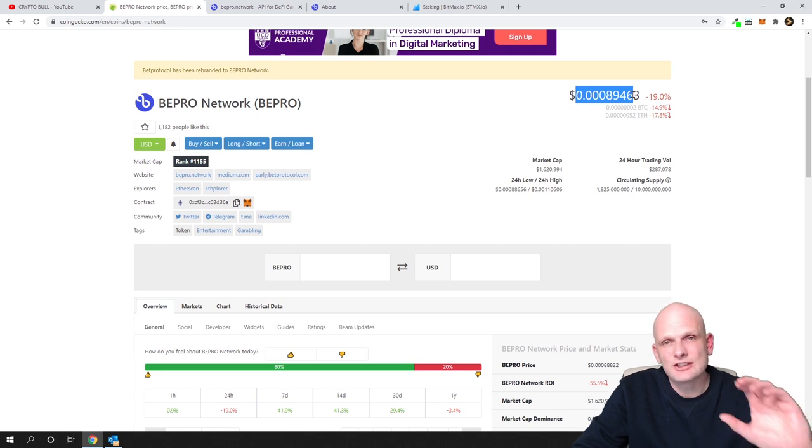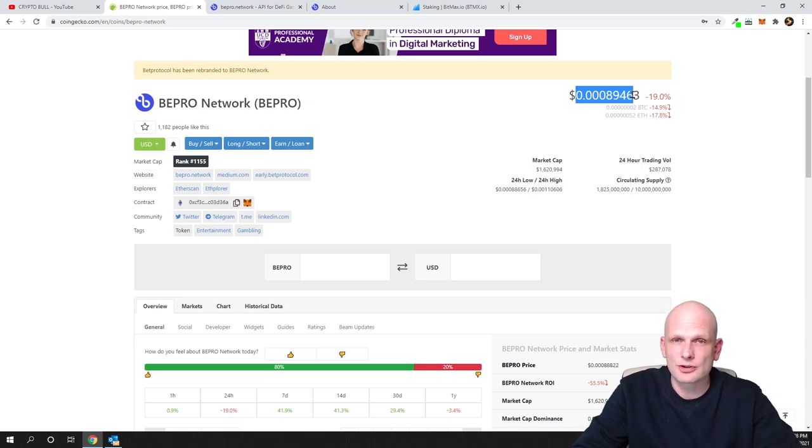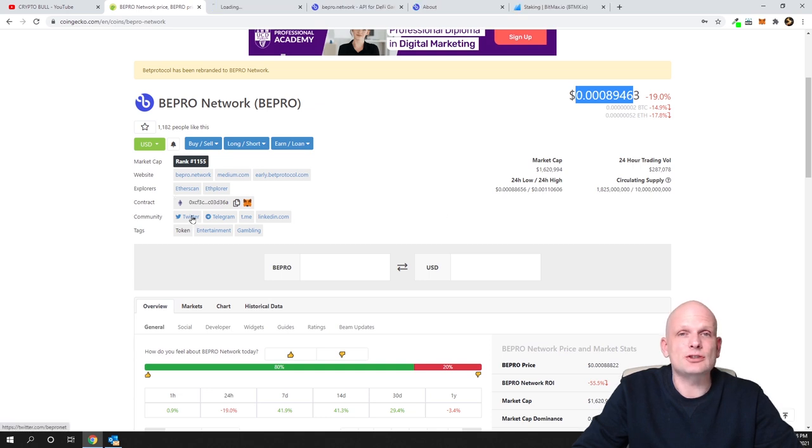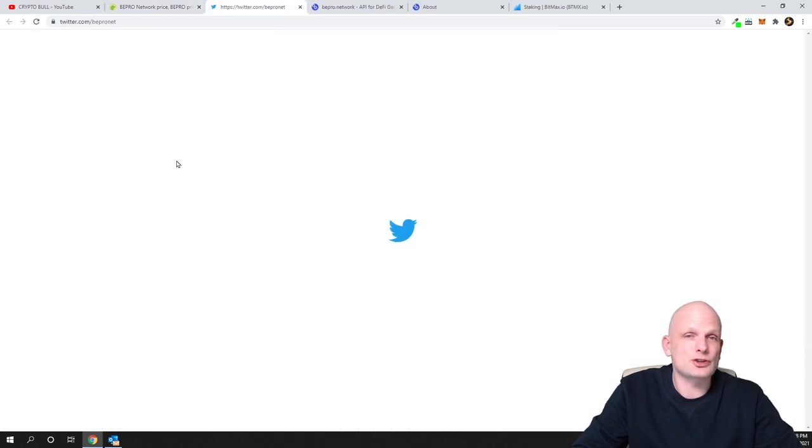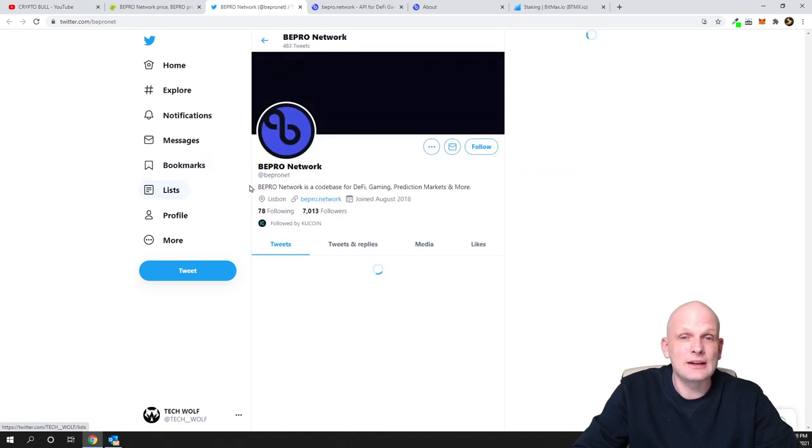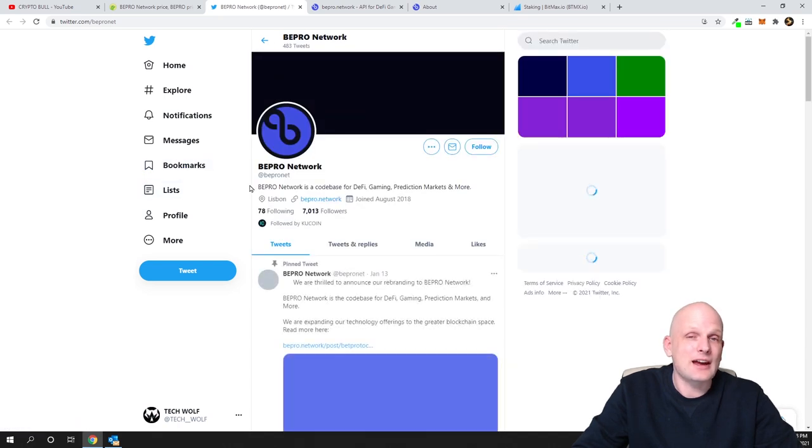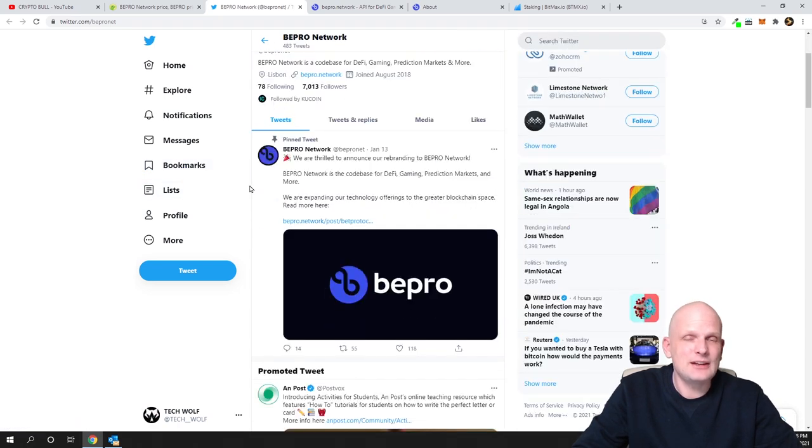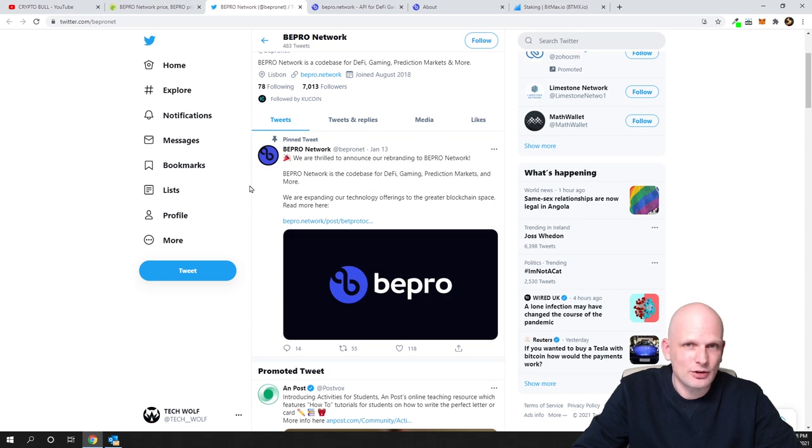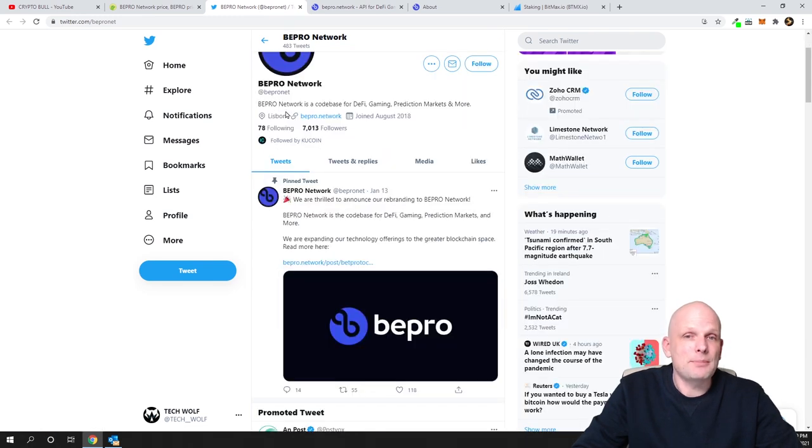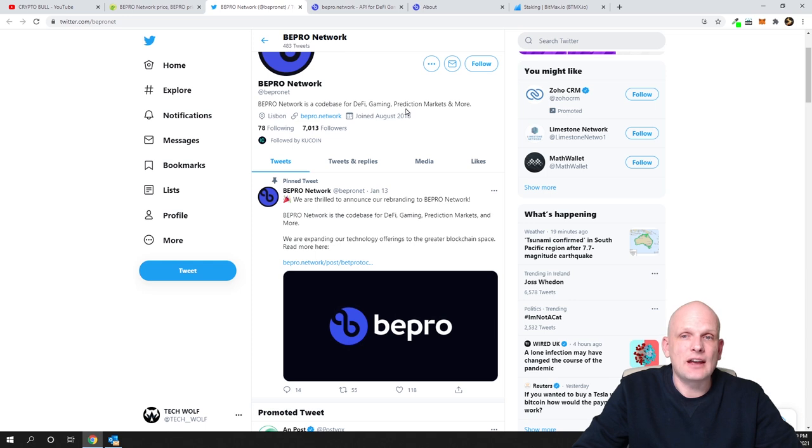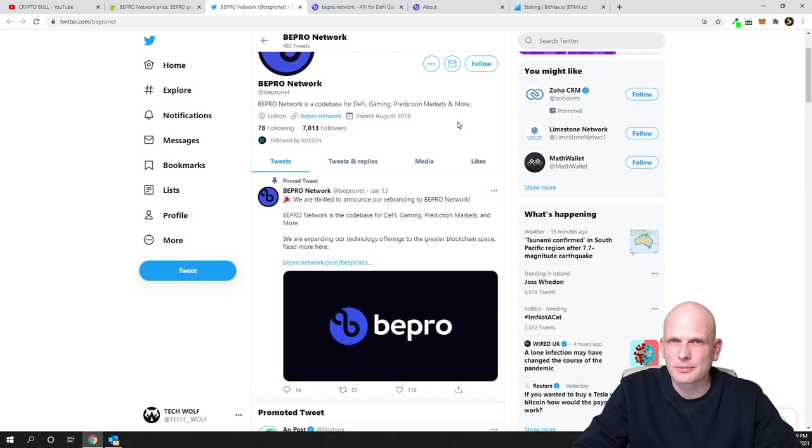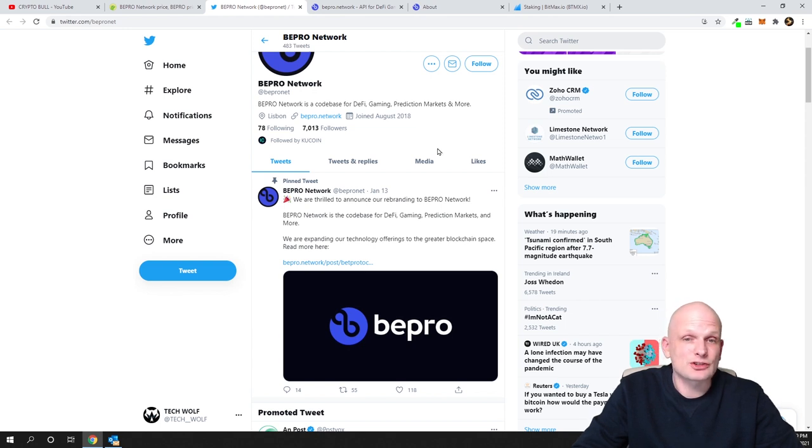Let's get into the project itself now, but let's start with their social media. I will show you that they are active on social media and they are actually working. They are doing Ask Me Anything, and there is also staking for this. Let's go to Twitter. BEPRO Network is a code base for DeFi gaming, prediction markets and more. So they are building DeFi for gaming and for prediction markets and so on.